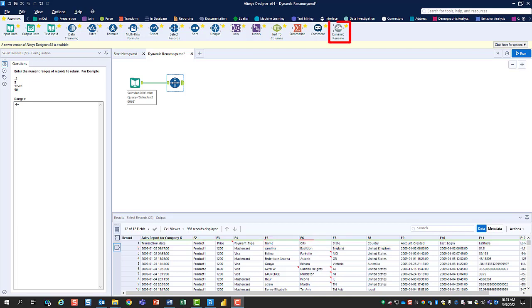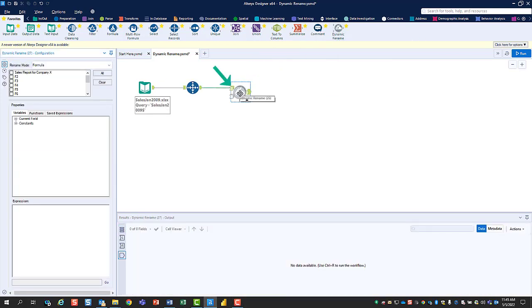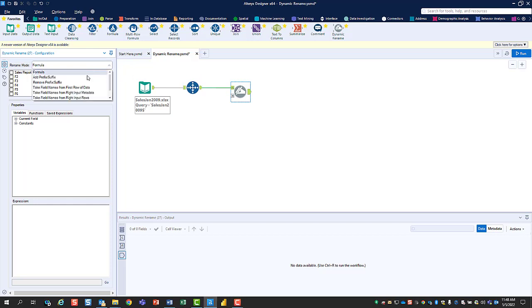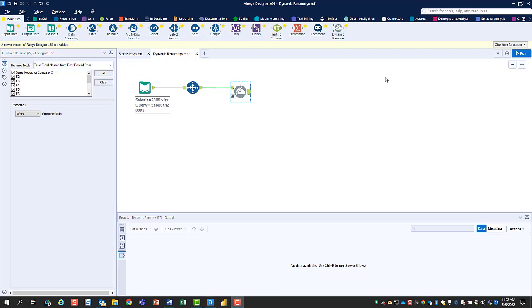The answer is the Dynamic Rename tool. Drag the tool to the canvas, connecting the left input anchor of the Dynamic Rename tool to the right output anchor of the Select Records tool. In the Dynamic Rename tool's configuration window, click the dropdown and select Take field names from the first row of data.